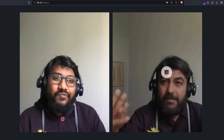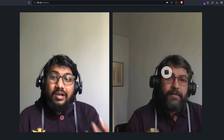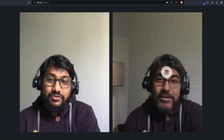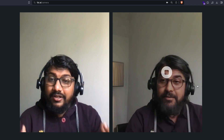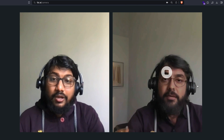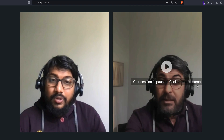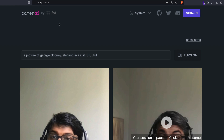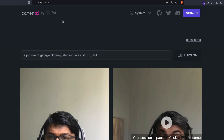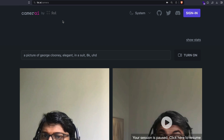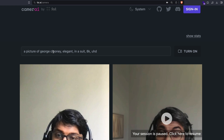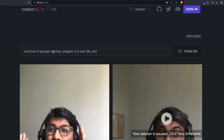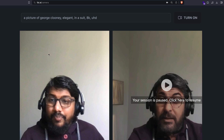It's not like an actual deep fake to the level that somebody will fully believe it, but it can create small advertisements and all the other things you typically want to do. All this is possible because of a technology called fal — fal.ai. They've launched this product called Camera AI, where you can add any prompt you want.